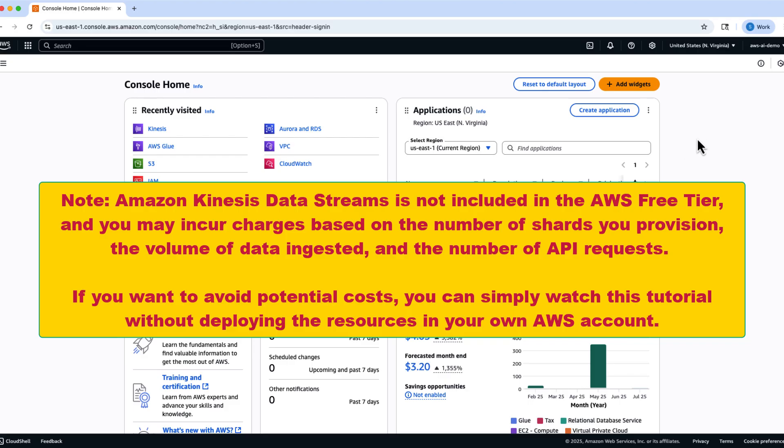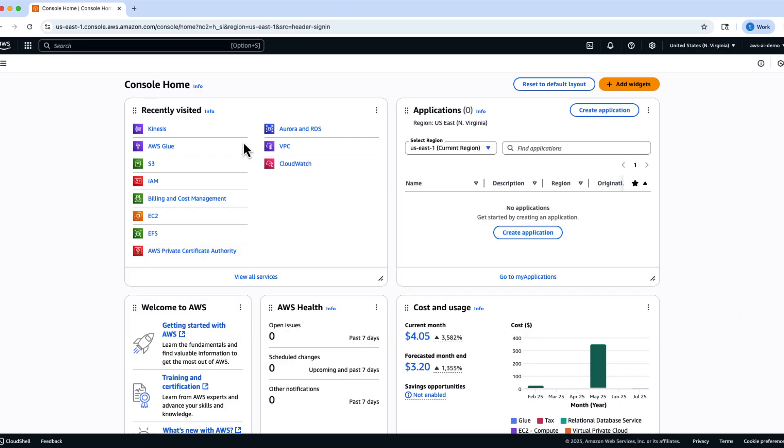We'll build a real-time data producer using Amazon Kinesis Data Streams and Python with Boto3 to simulate event ingestion and consumption.